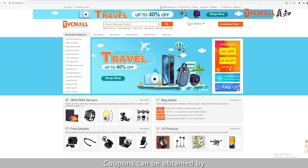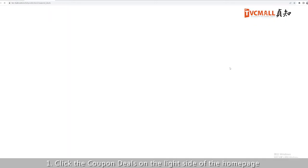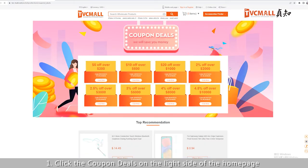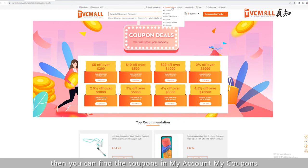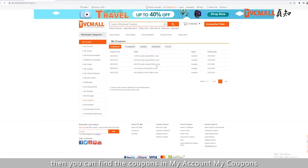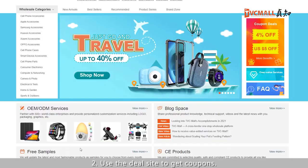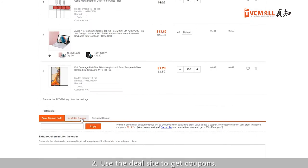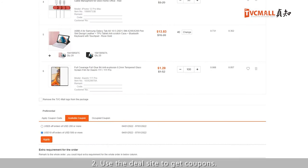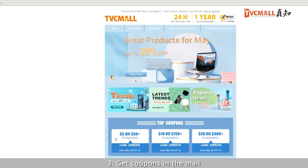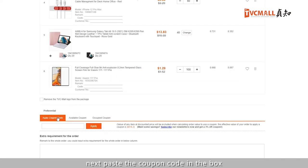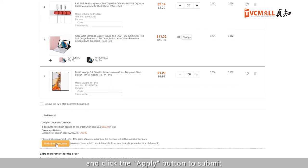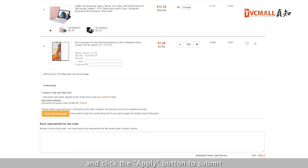Coupons can be obtained in several ways. First, click Coupon Deals on the right side of the homepage and click Grab Now — you can then find the coupons in My Account under My Coupons. Second, use the deal page to get coupons. Third, get coupons by email. Then paste the coupon code in the box and click the Apply button to submit.